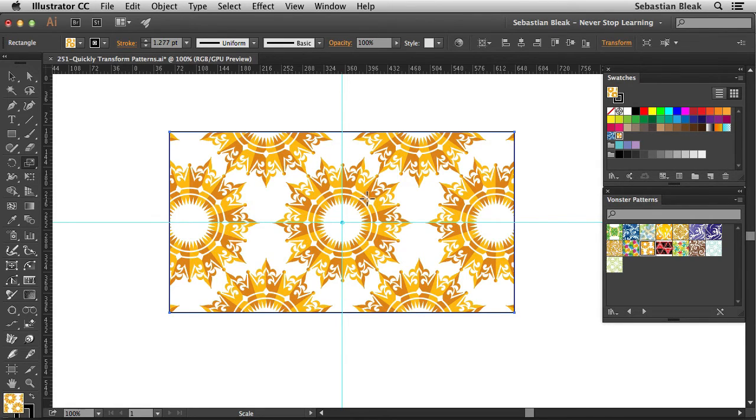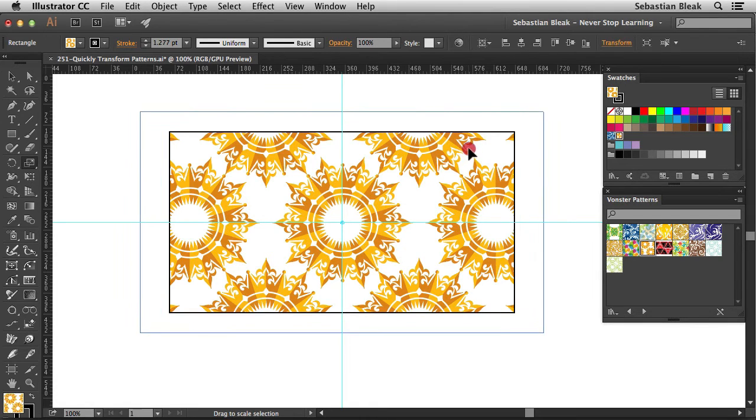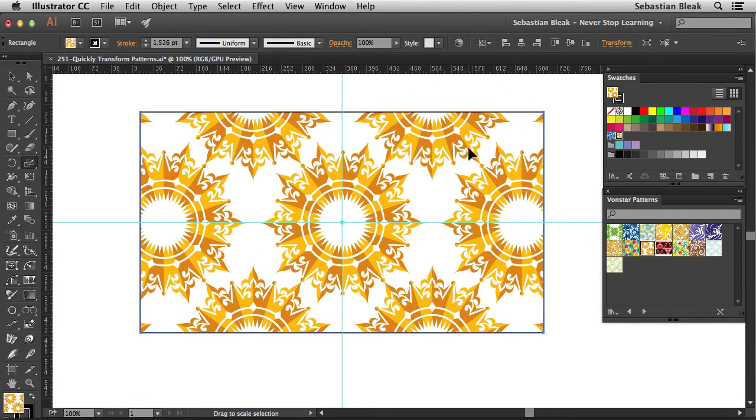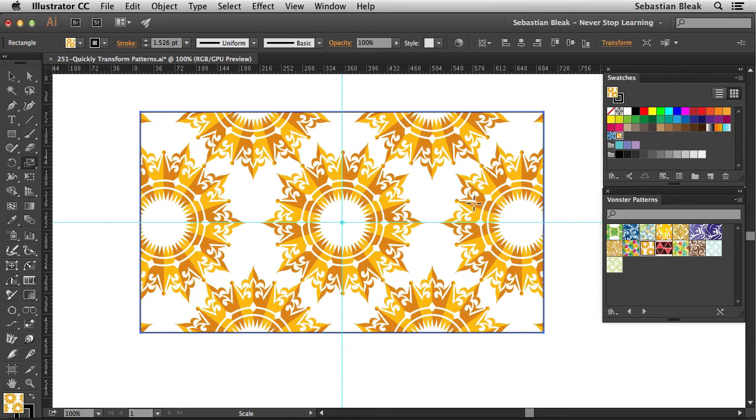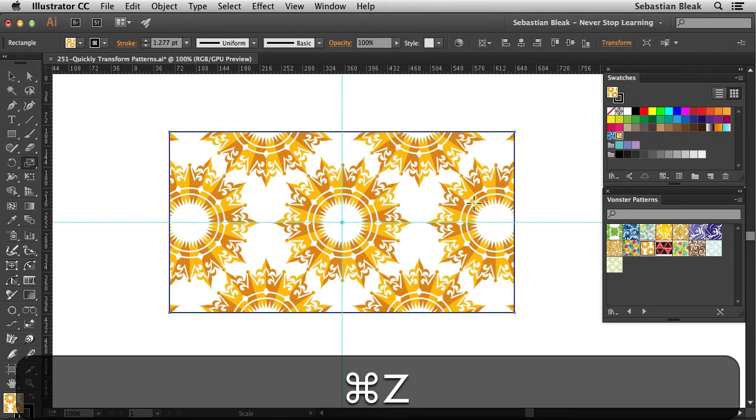Now keep in mind if we don't hold down the tilde key, the transformation tools are actually going to transform your object. So here we actually made the rectangle larger. I'm going to undo that.